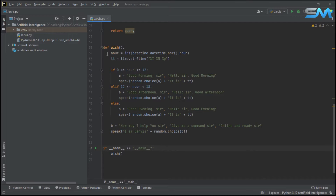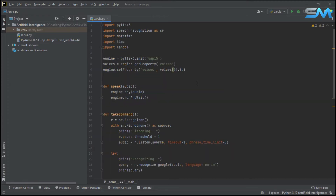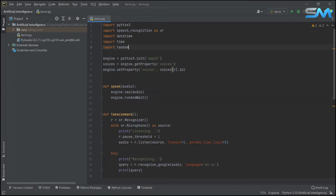We will use two methods. In these two methods, we will import OS. Now, we will import a module. This is the built-in module. Import OS.